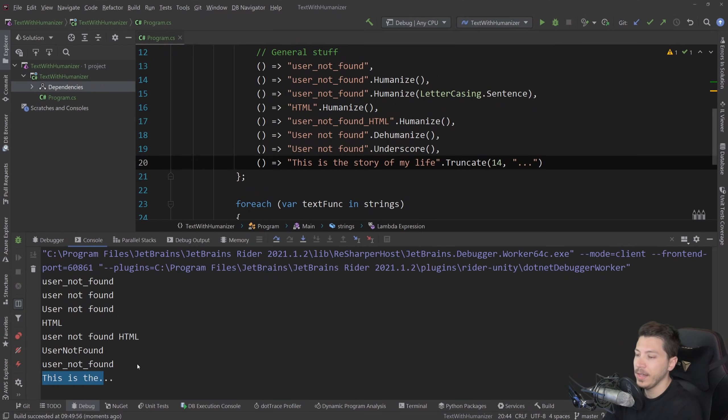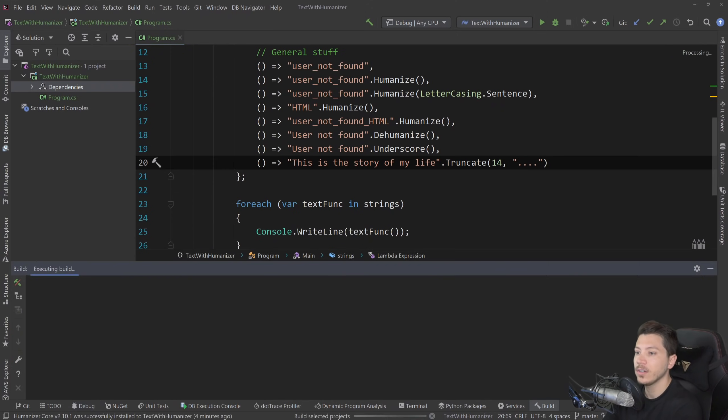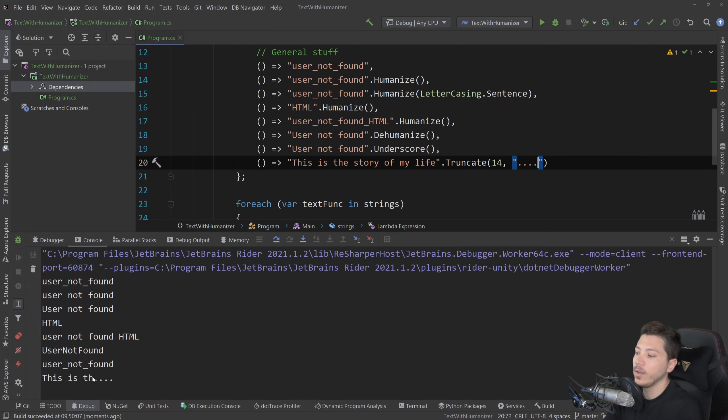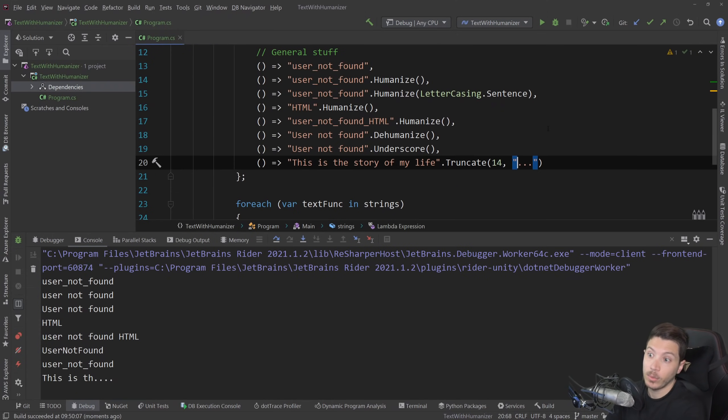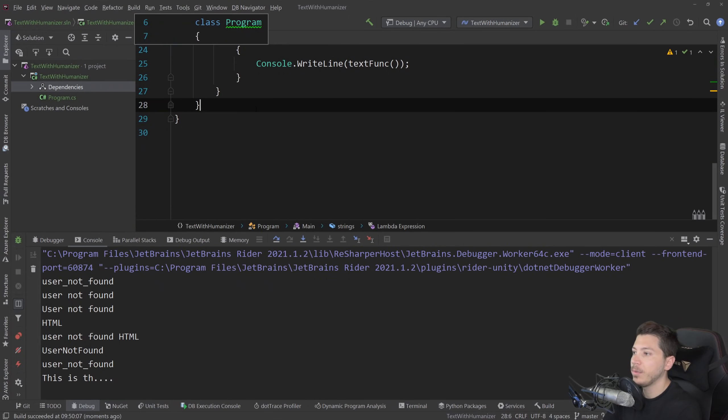Because the length is 14, including the dots. And if I was to increase the dot here, you see that we lost one of the characters. So that's one of the things I wasn't actually aware in the beginning. So that's interesting enough.